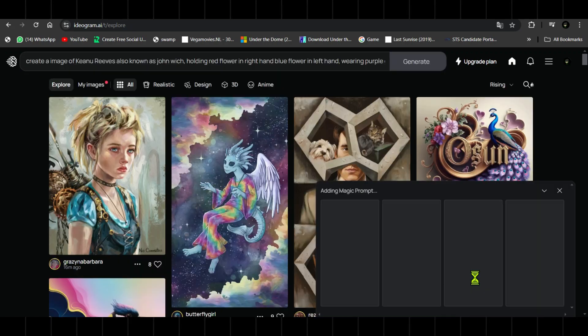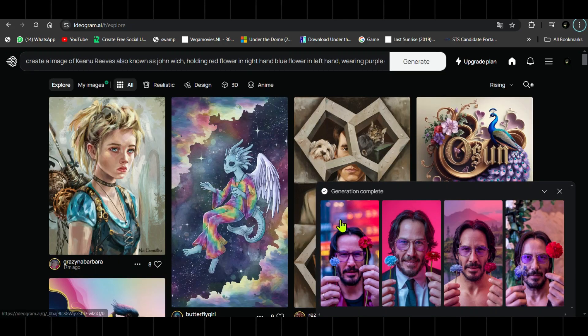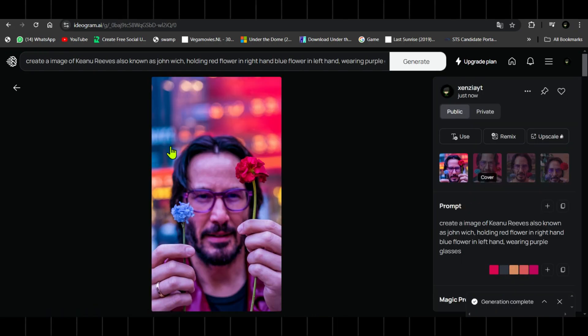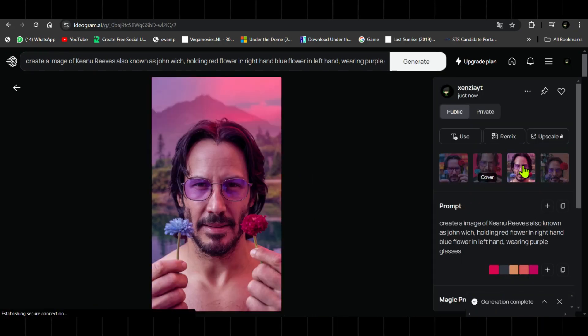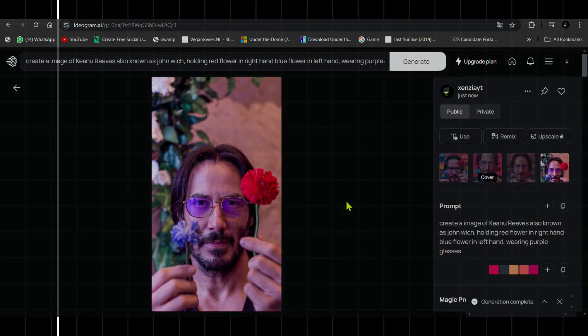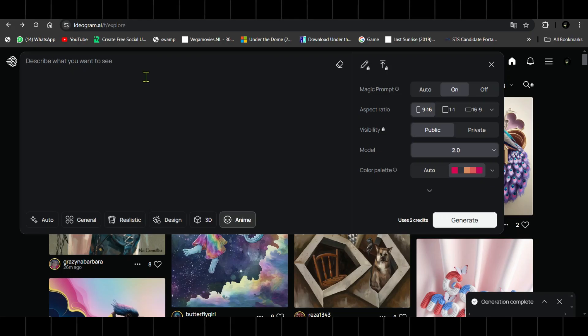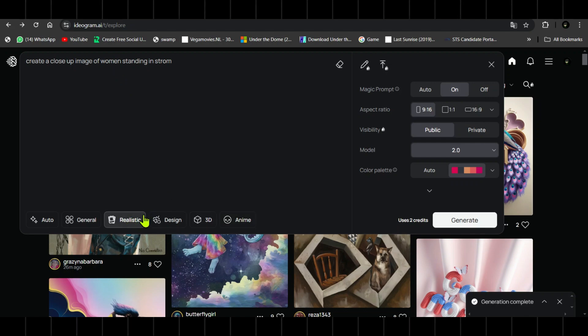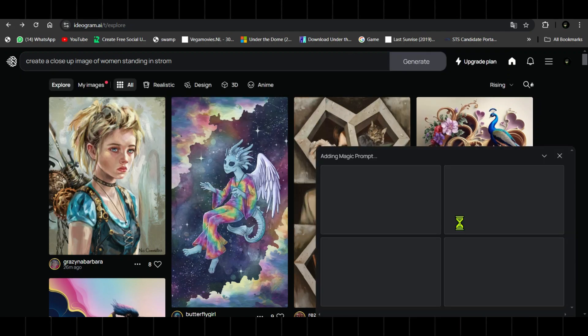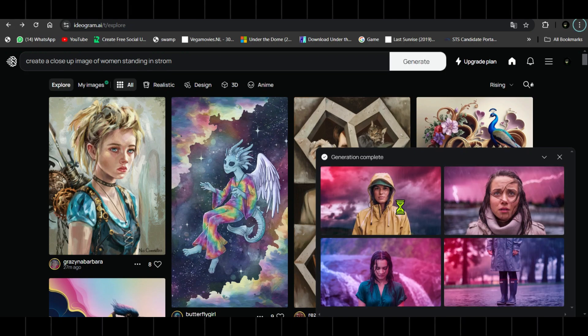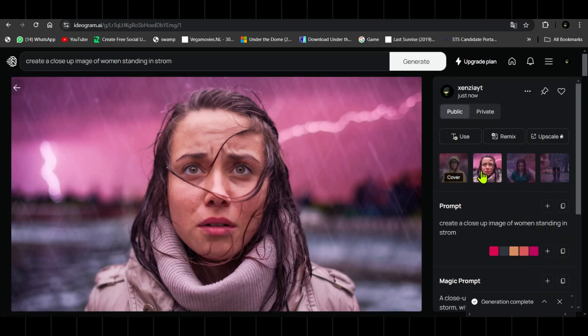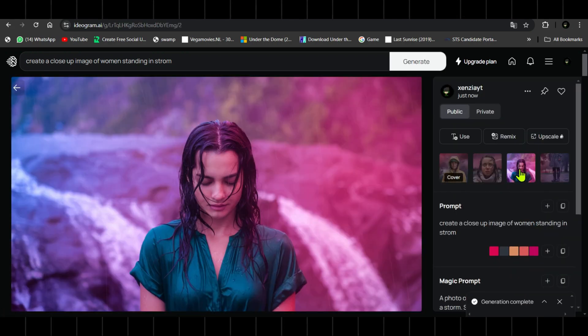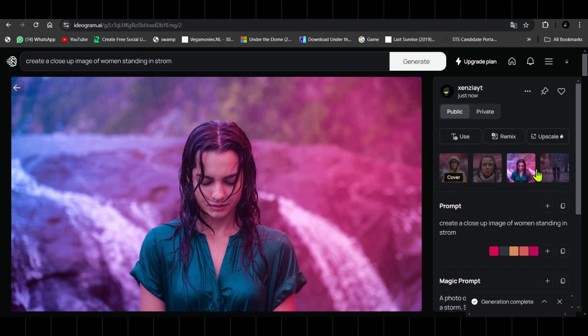New image styles: Ideogram 2.0 includes new image styles. If you want to generate images that look completely realistic, you can select the realistic style in your prompt. Improvements in this version have enhanced skin textures and hair details, making them look incredibly real.